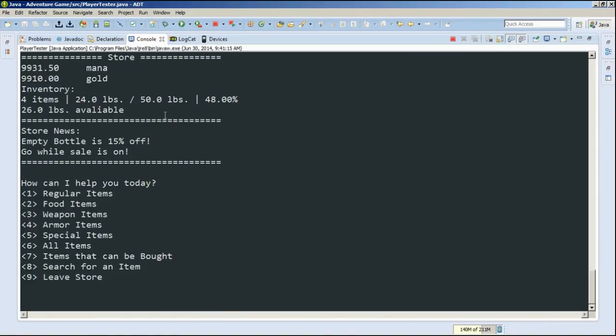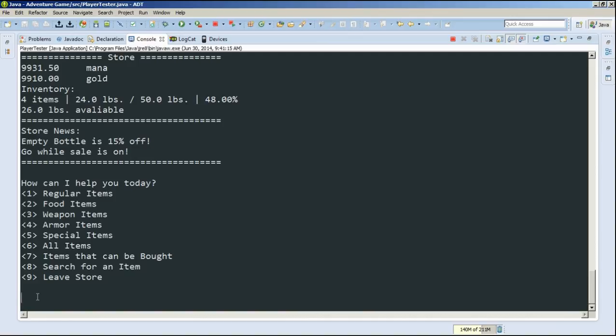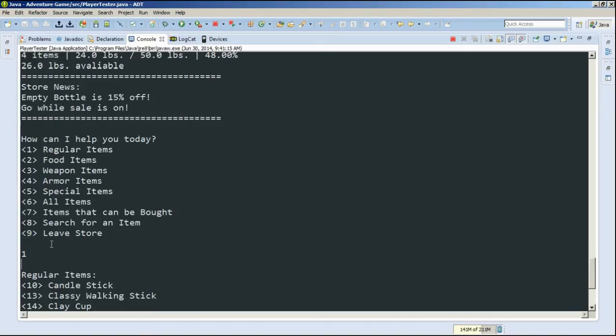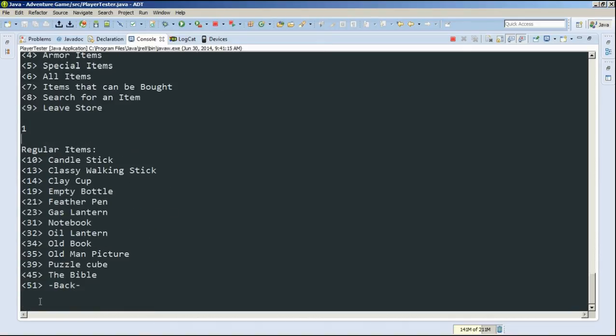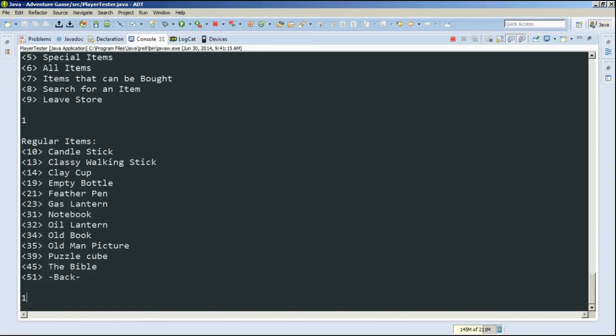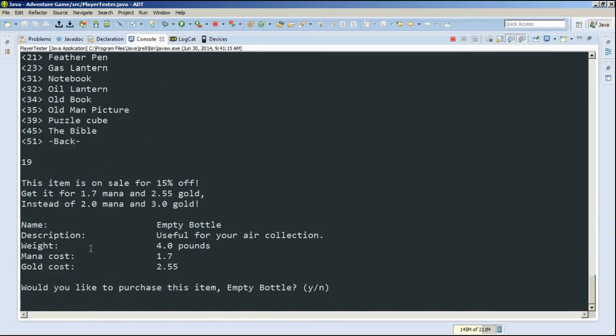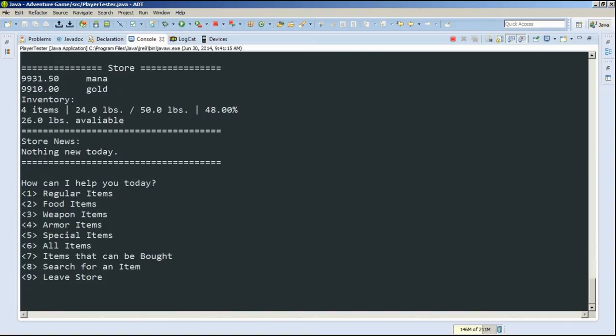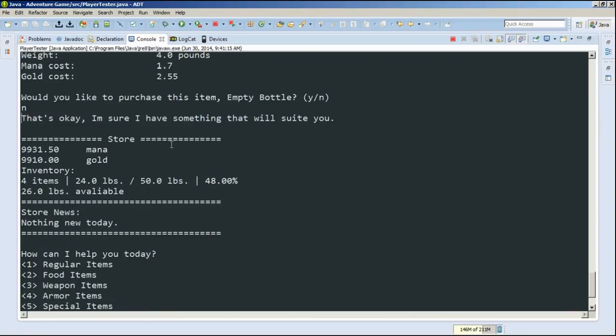Then we can see store news has updated. Empty bottle is now 15% off. Go while sale is on, and we literally have to go, or next iteration it will not be on sale anymore. So let's go into the regular items, to the empty bottle. Yeah, it's 19. So let's go type 19. And here it is. It says it's on sale for 15% off. We can get it for 1.7 mana and 2.55 gold, instead of 2 mana and 3 gold. And then it also shows its attributes and all that stuff too. Would we like to purchase this item? Tempting, but no, because empty bottle is kind of useless.